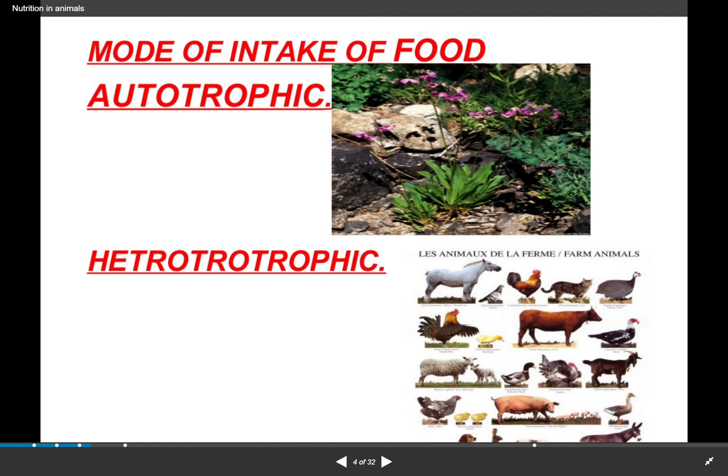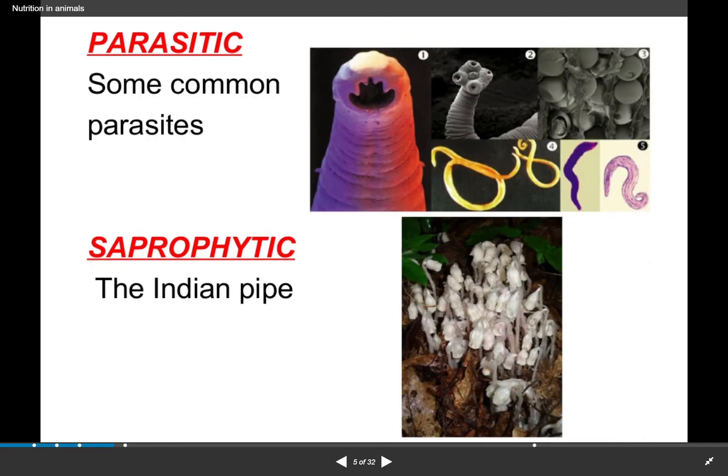Hello students, this is Priyanka from ACVS International School. Today this lesson is for Class 7, Chapter 2, that is Nutrition in Animals. How does any organism take in food — how it consumes it — depends on which category it falls into. There are four categories: the first is autotrophic, the second is heterotrophic, the third is parasitic, and the fourth is saprophytic.